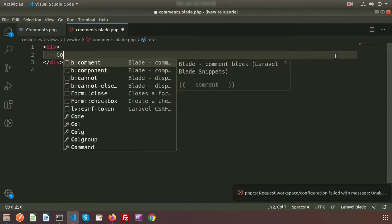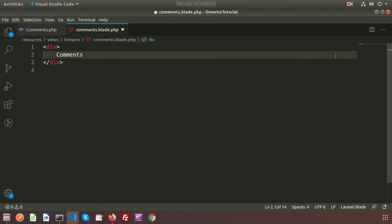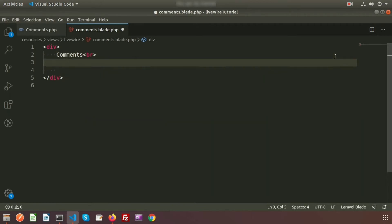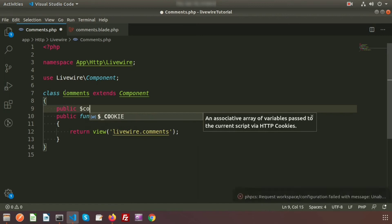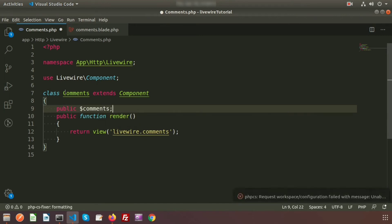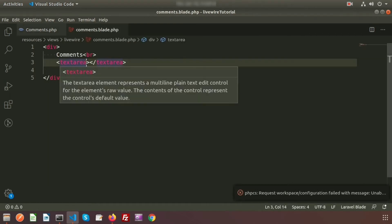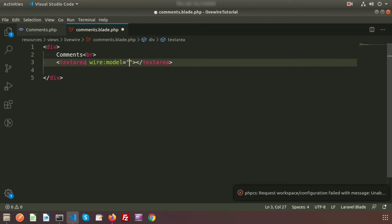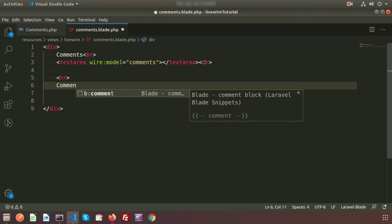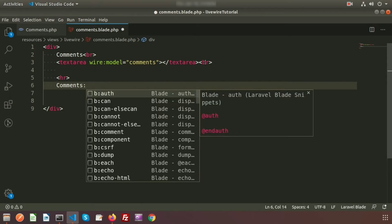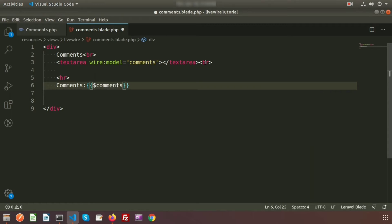Here I will create a comment section. This is a textarea — write 'Comments' as the label and use `<br>` to display the comment text box on the next line. Write `<textarea>` and close it. Now create a property inside the comment class: write `public $comments`. Then add `wire:model` and write the property name 'comments'. Use `<br>` and an `<hr>` tag to display the output, showing 'Comments:' followed by the `$comments` variable.